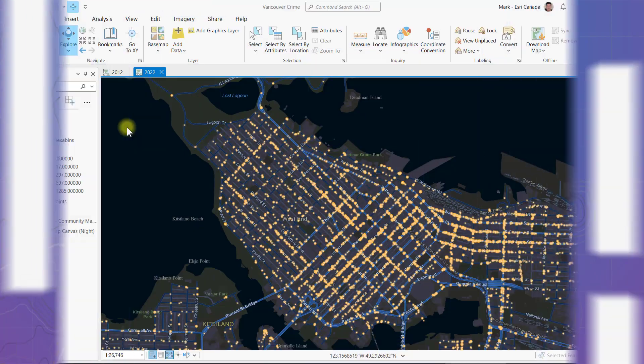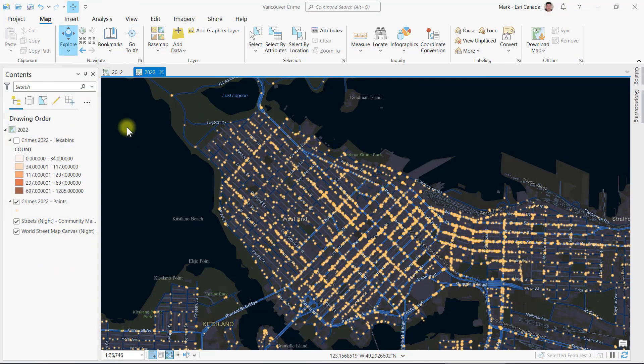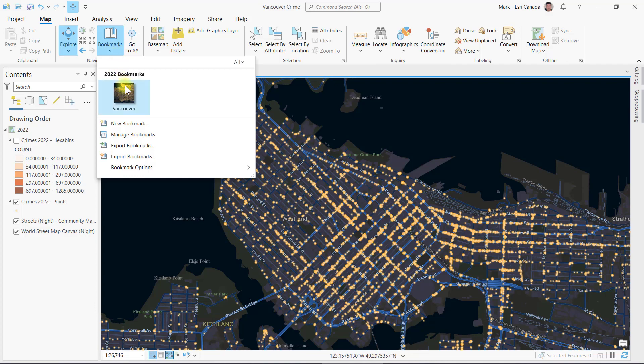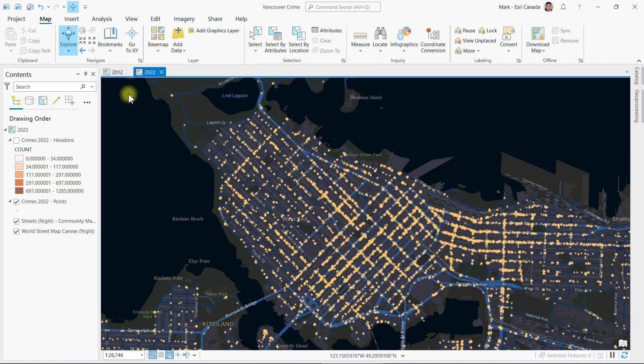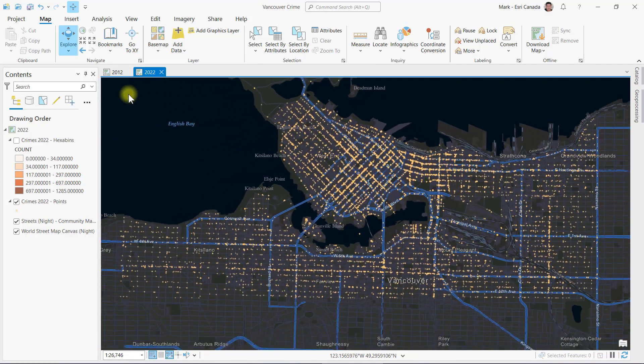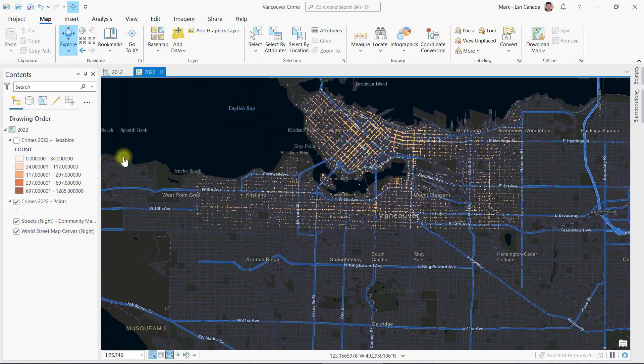It's about to get hot in here. From the Vancouver Police Department website, I downloaded the crime locations for all of 2022 and added the points into ArcGIS Pro.